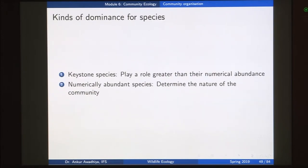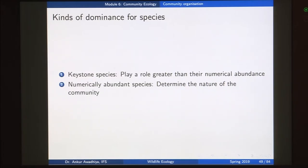A more generalized definition of relative dominance is in terms of the importance of the species to the community. We can define dominance in two ways. The first is in terms of keystone species, which play a role much greater than their numerical abundance. For example, a ficus species in a forest ecosystem is considered dominant because it is a keystone species.